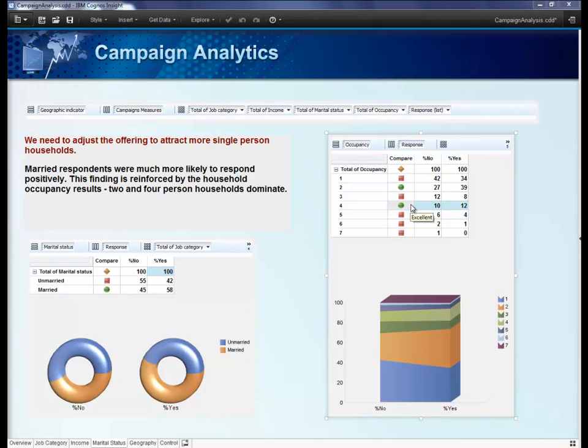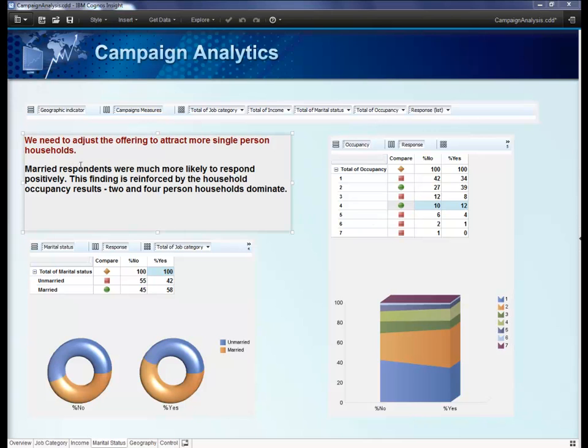Now, the business person can look at this and reason that the offering might need to be adjusted to try to attract more of the single-person households, since there are a good number of them represented in this data set.